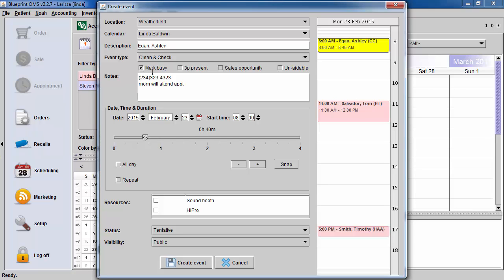If the patient has indicated that they are bringing someone with them to the appointment, you can check the third-party present box. This information will be calculated into a report. The sale opportunity information will get calculated into a closing rate report, so we can see out of how many sale opportunity type of appointments we have, how many have resulted in sales, and get our closing rate percentages.